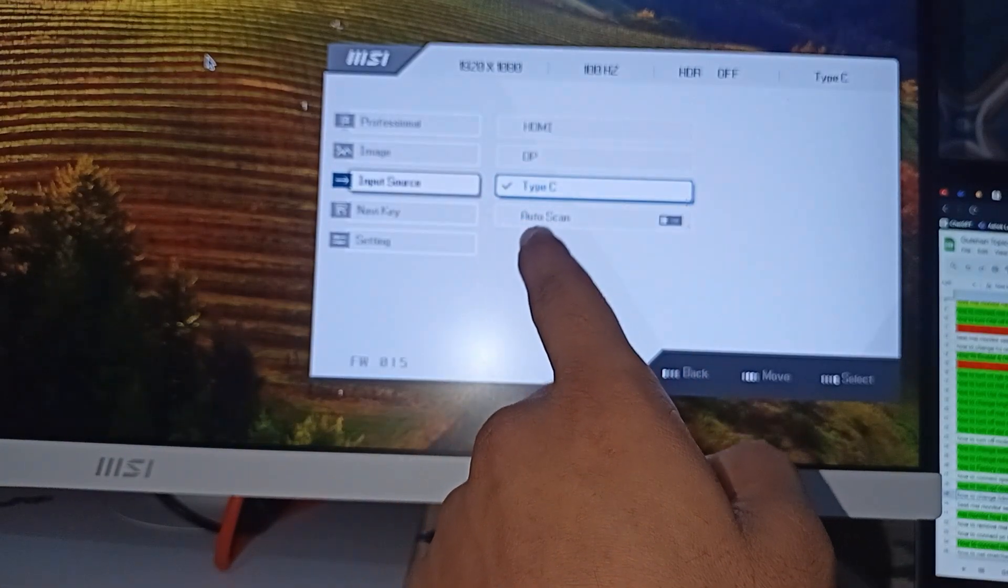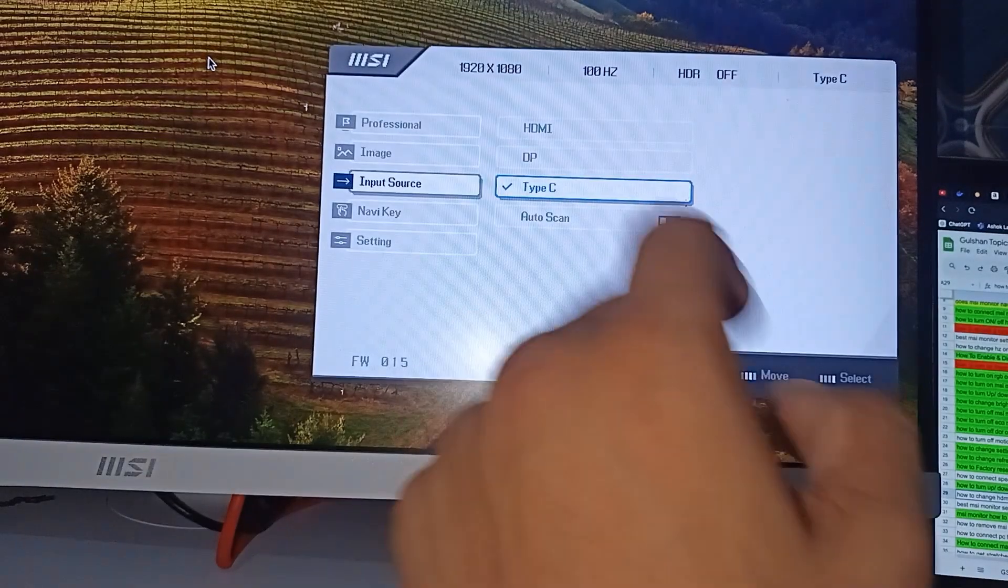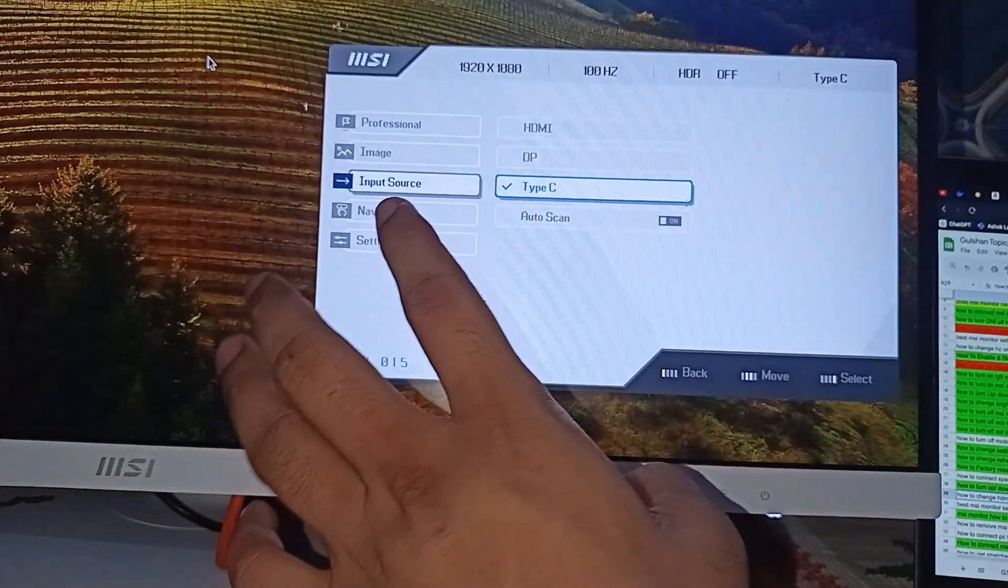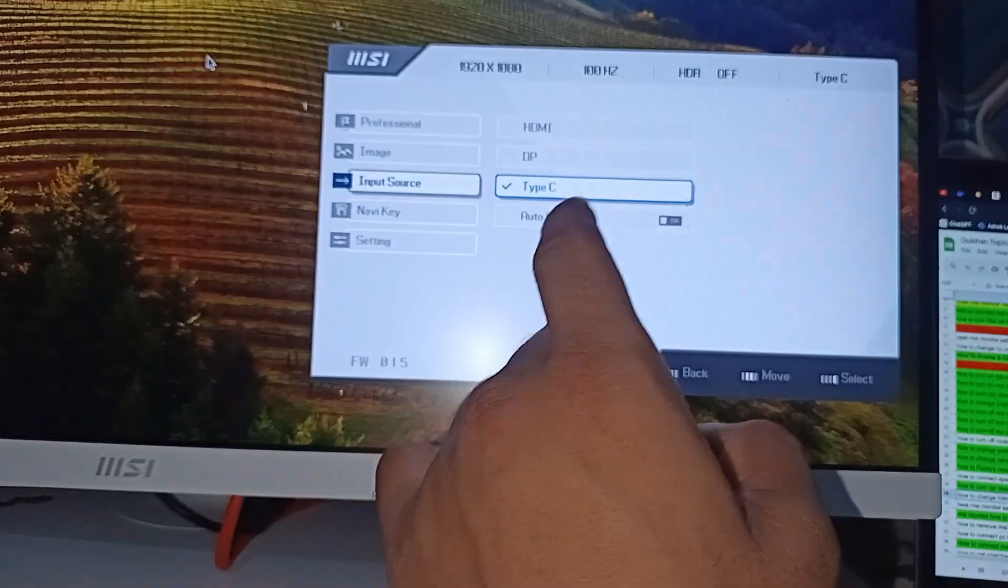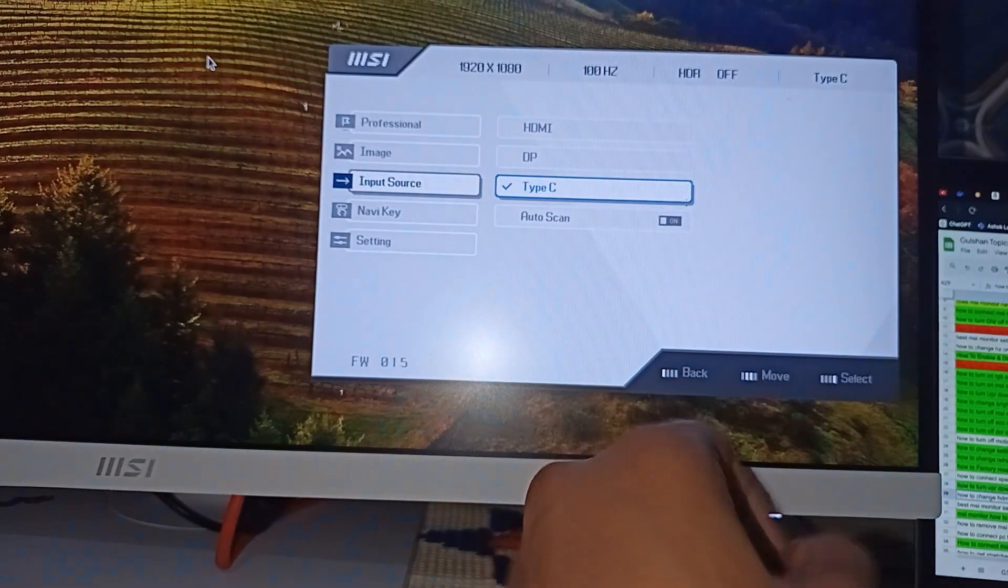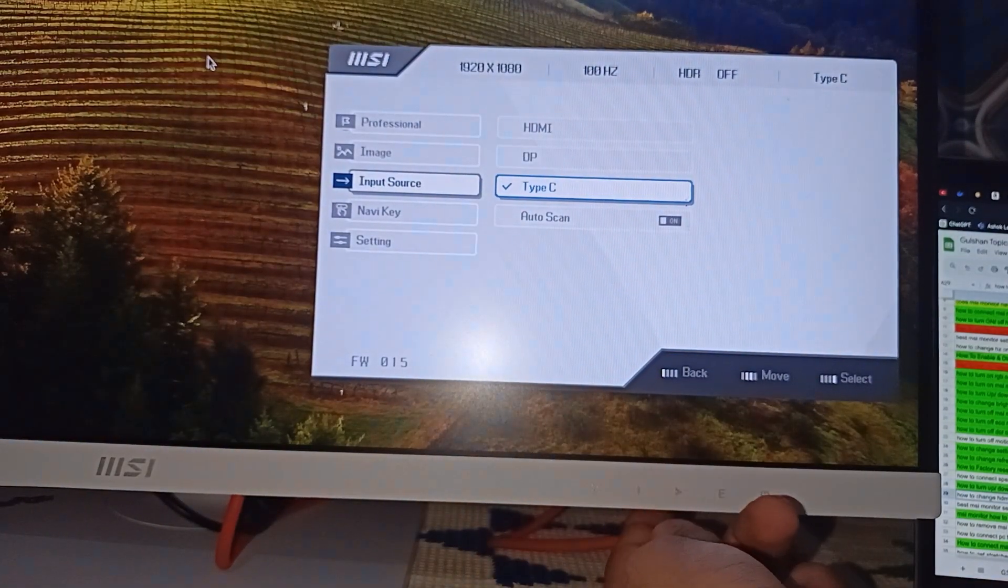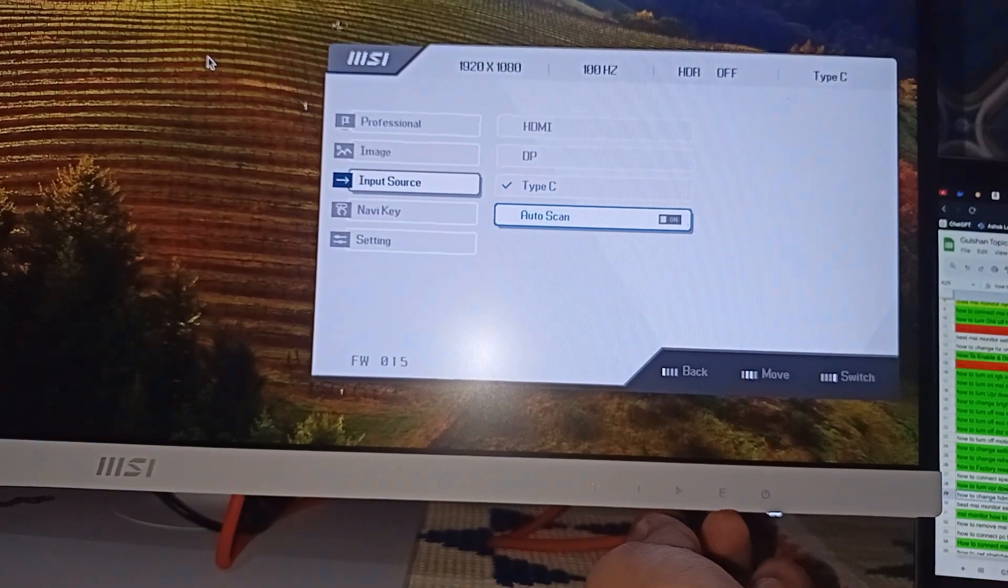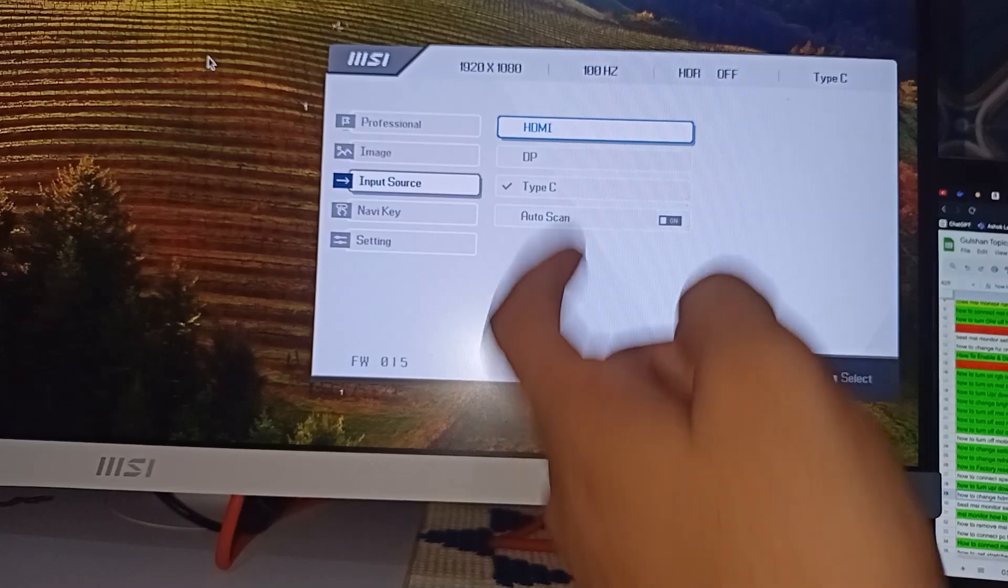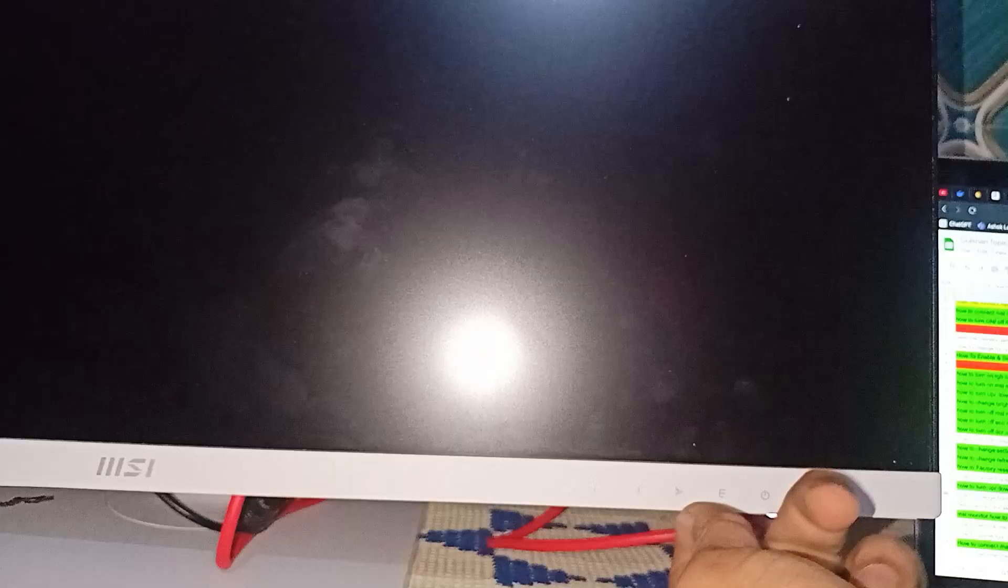Okay, so now if you want to change from Type-C to HDMI, you can simply use this navigation key to move forward and then press Enter to access the settings.